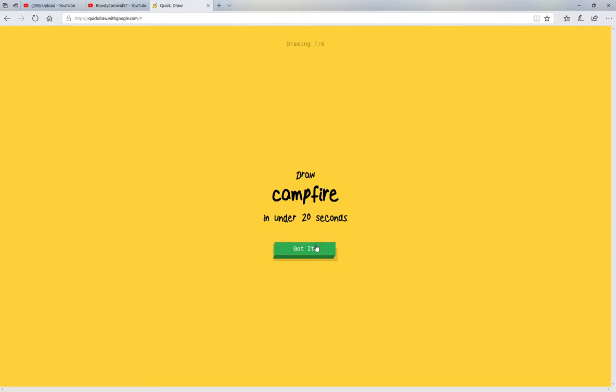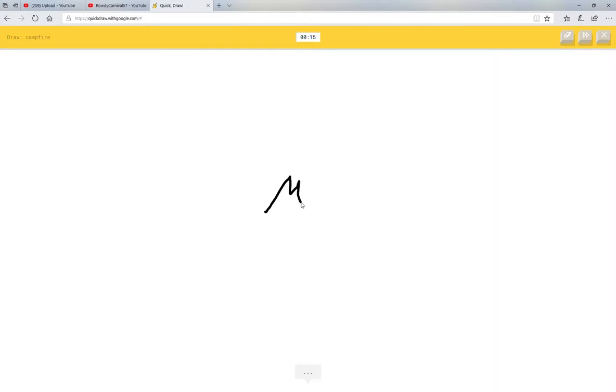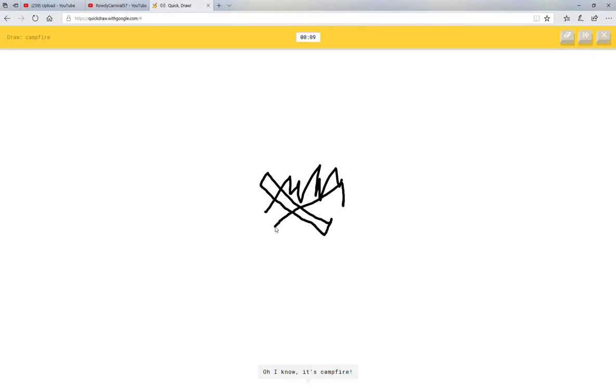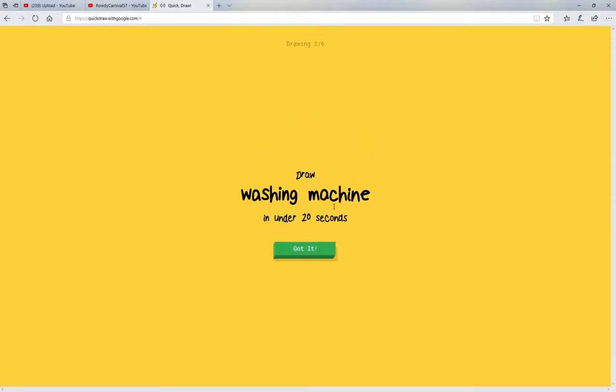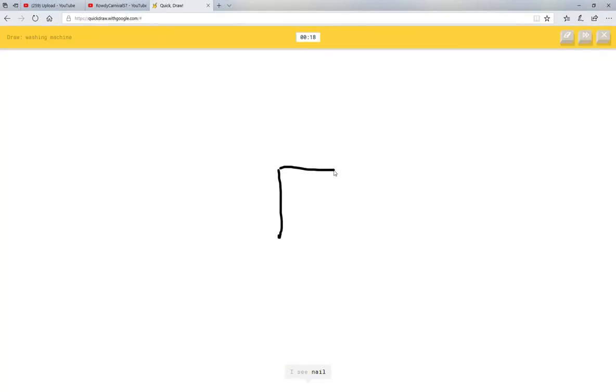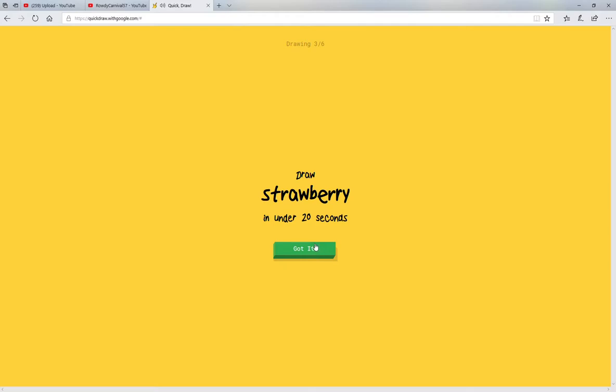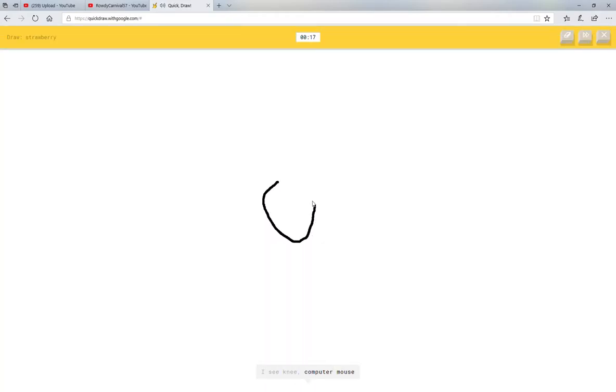So let's go to... yeah, let's do this again. Campfire. I see grass or zigzag or hand. Oh, I know it's campfire. That was easy. Washing machine. I see nail or square. Oh, I know it's washing machine. Okay, good. Strawberry. I see knee, you got this one, or computer mouse or potato or pear.